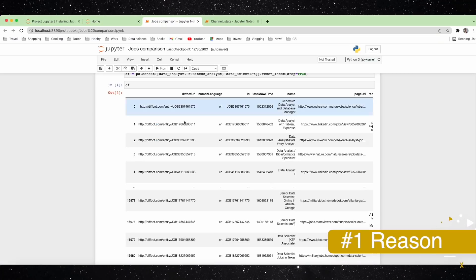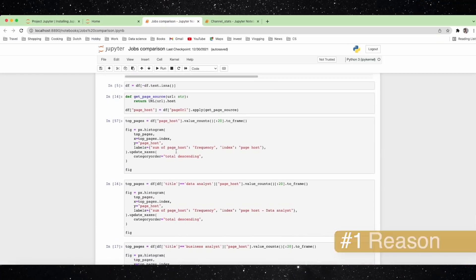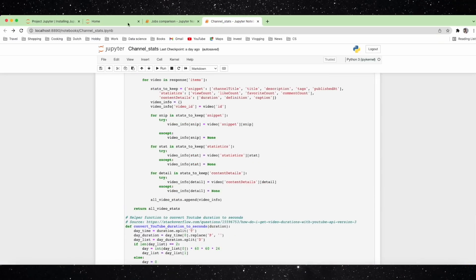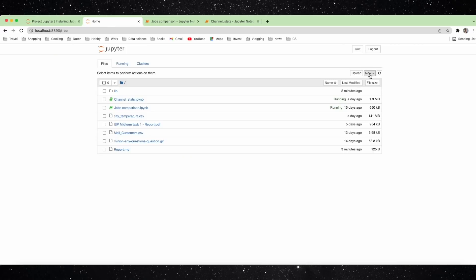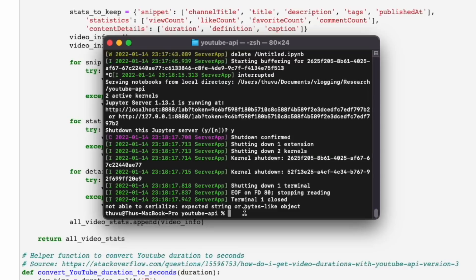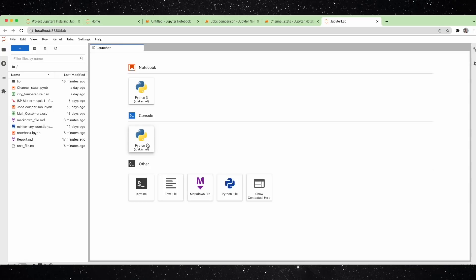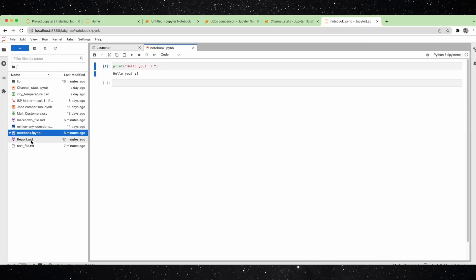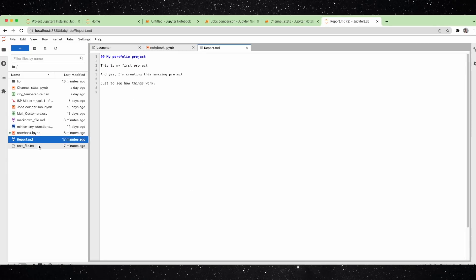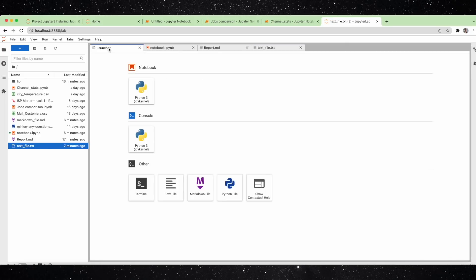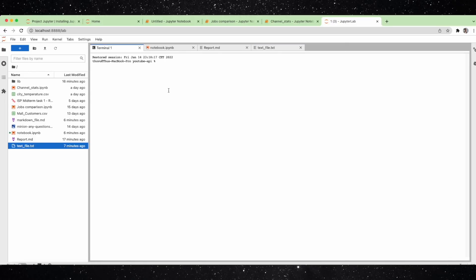If you're ever fed up with having to switch between different tabs all the time just to view the root directory or to create a new file in Jupyter Notebooks, I hear you. This is one of the key differences that JupyterLab will make in your data science life. It brings the classic notebooks, text editor, terminal, and directory viewer all under one view. It makes everything more efficient and creates a unified experience. Now you can work on your Jupyter Notebook, interact with the terminal, and write on your markdown file all at the same time.